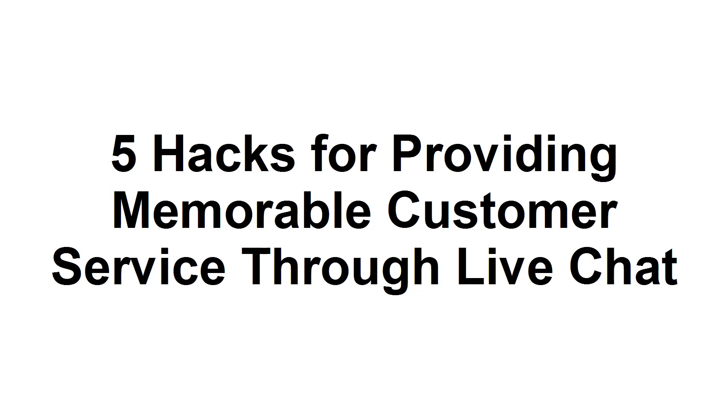In this tutorial, I'm going to present five hacks for providing memorable customer service through live chat.